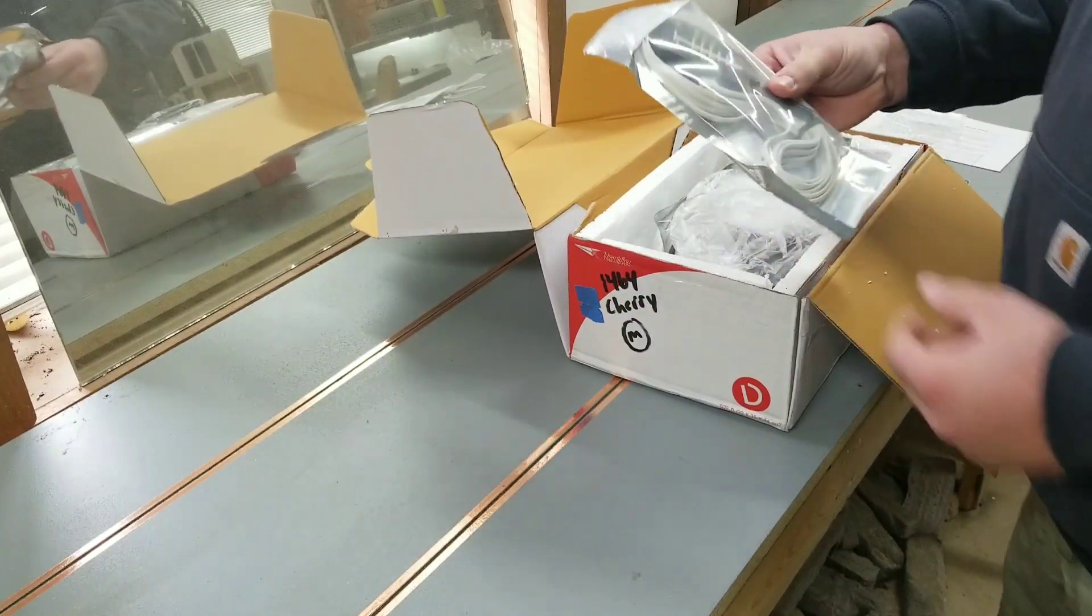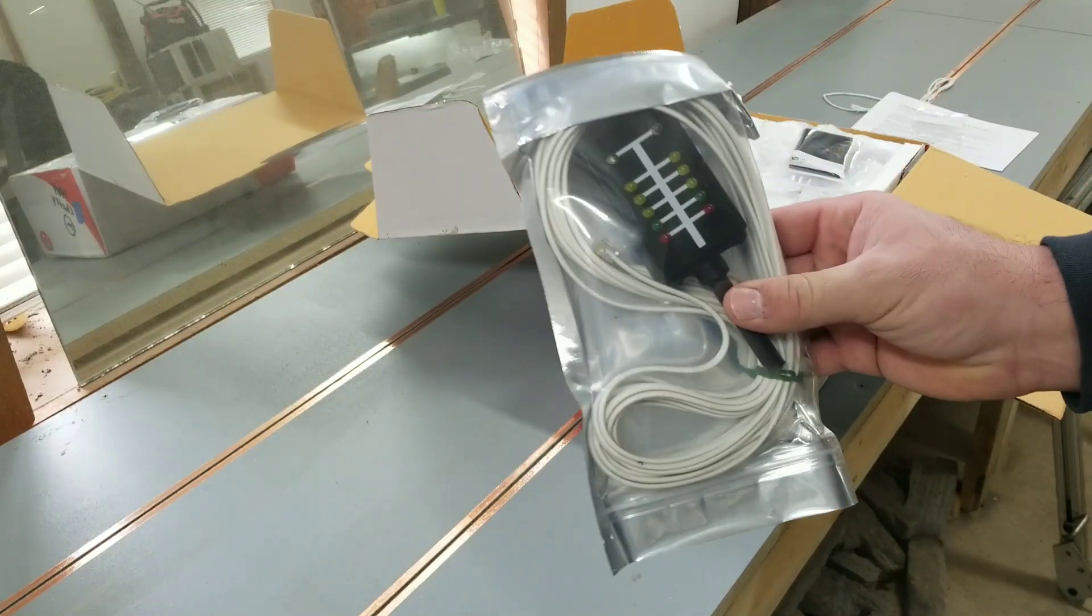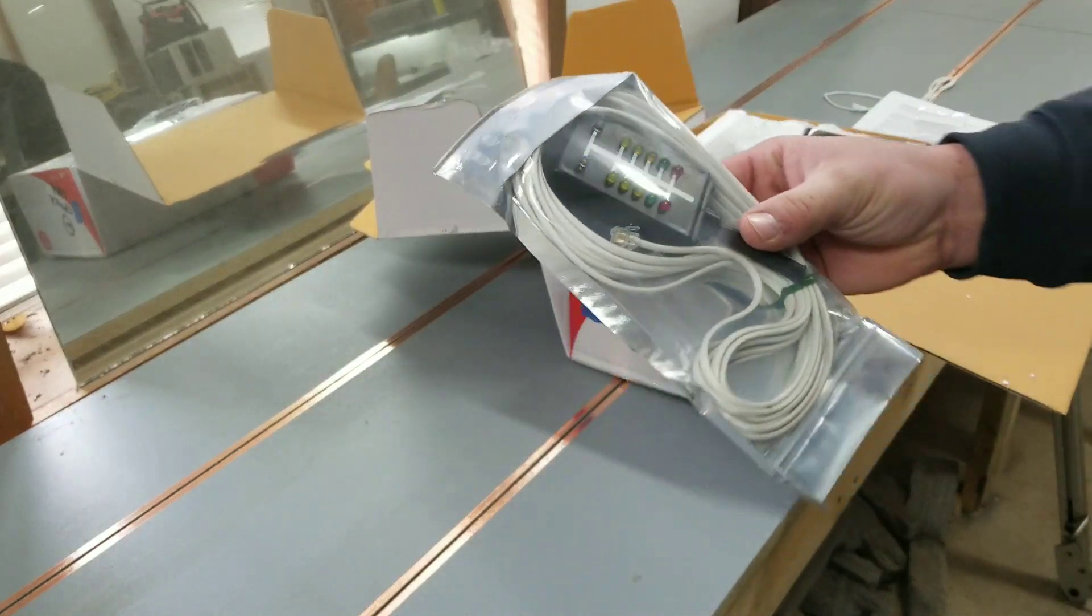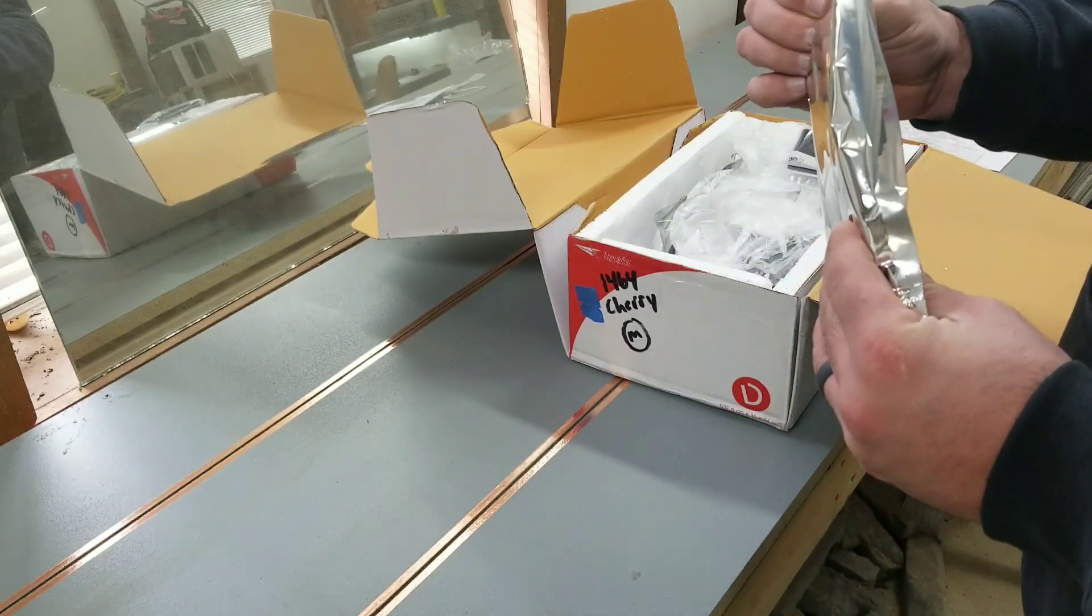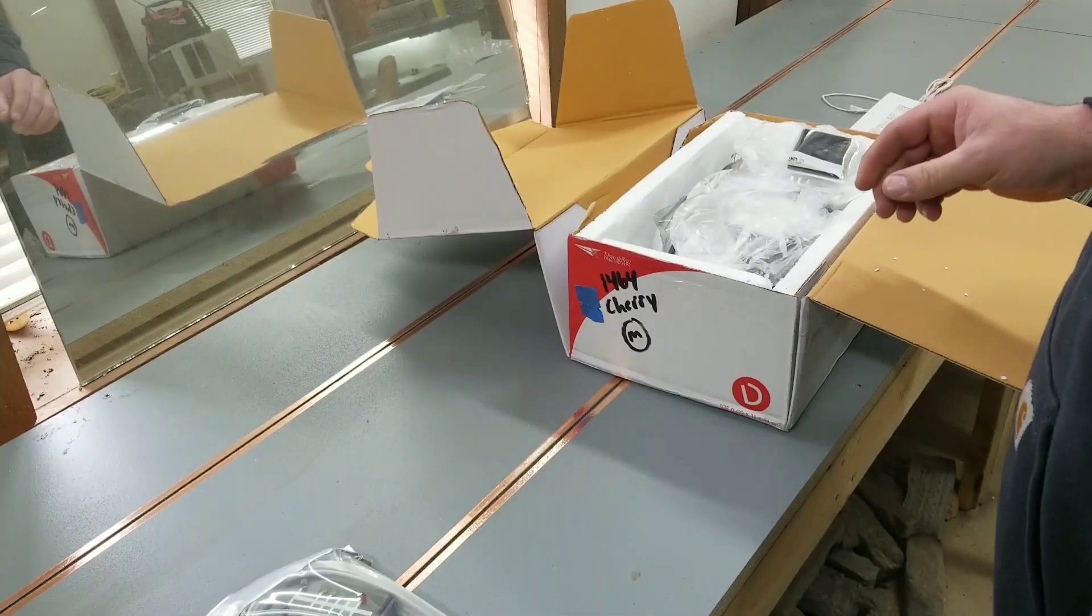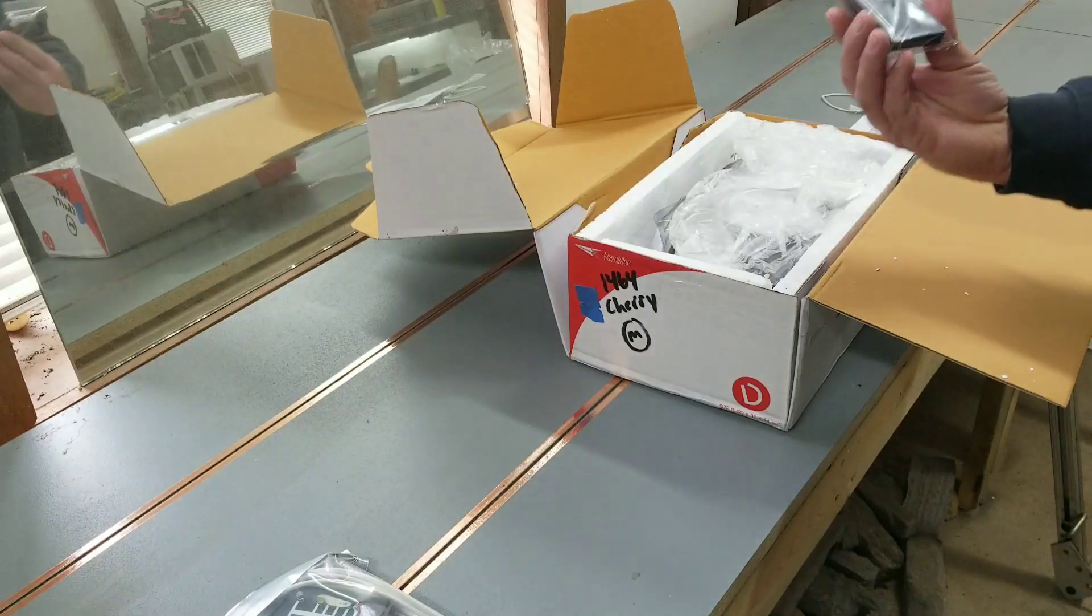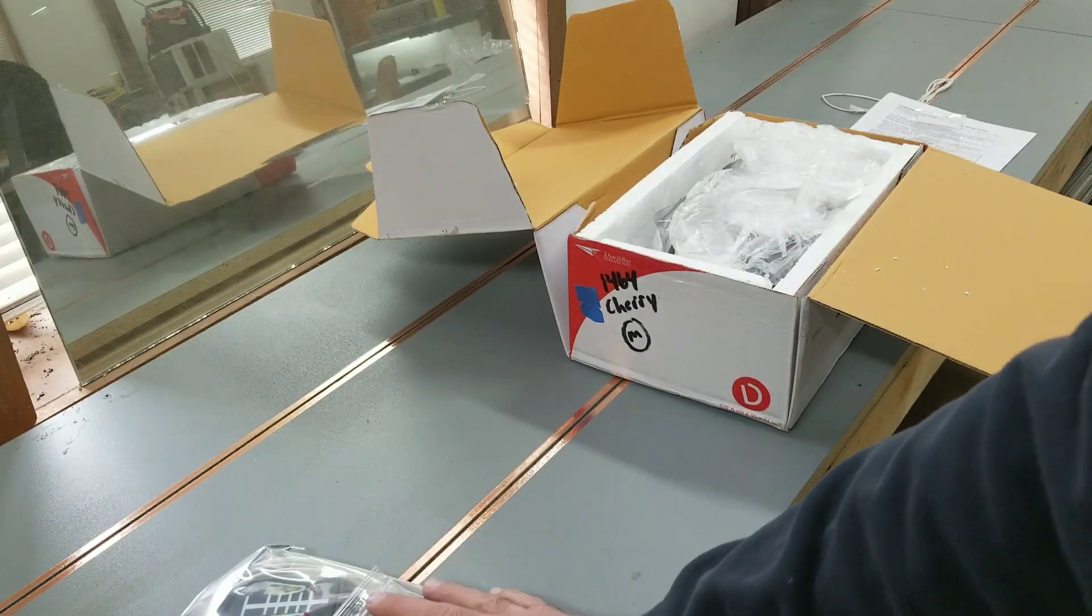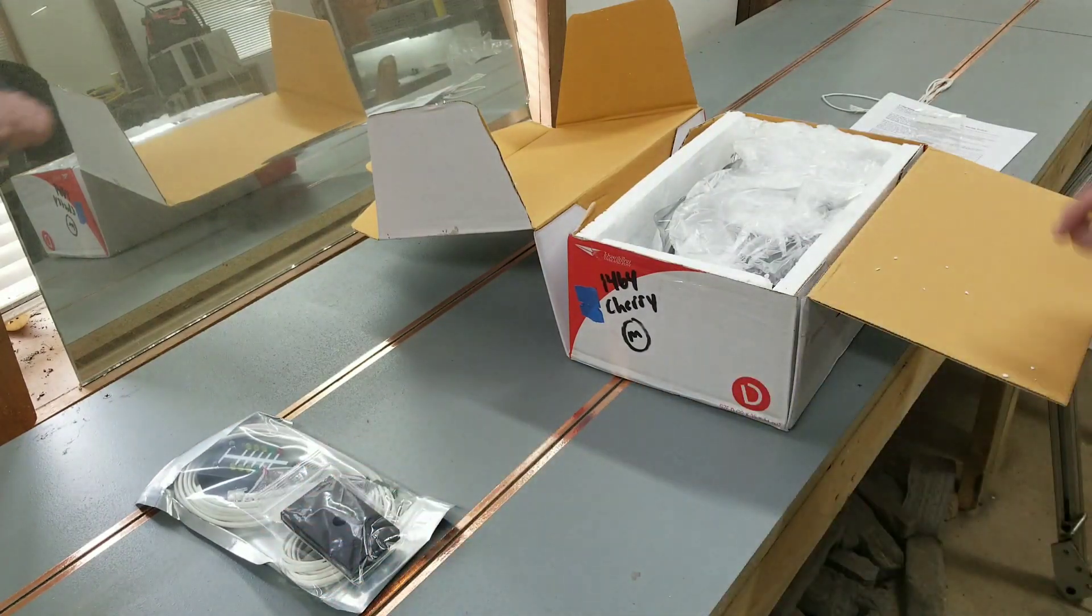Alright, got the Christmas tree. That'll probably get set up about halfway down the track. That's just the base for the Christmas tree.